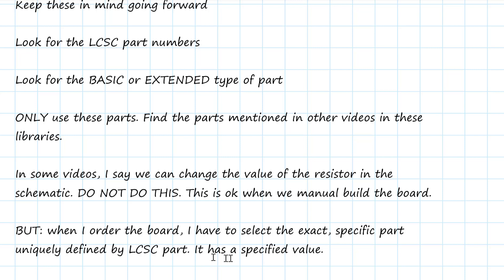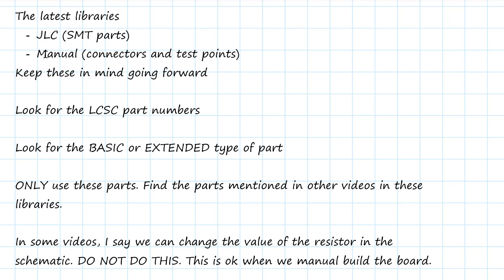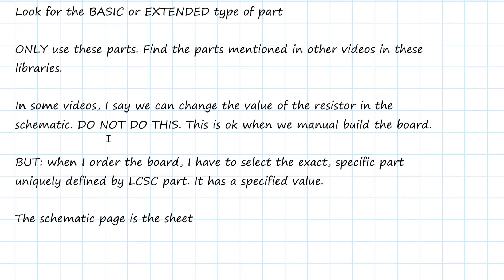We have to use the exact specific part that's uniquely defined by the LCSC part number. That's what they're going to grab from their stock room and that's what they're going to put on the board. And each part number has a specific value. If we don't have that part specifically in the JLC library, it's not available from the library. You either have to find that component, build that symbol yourself, or use something that's approximate, or at the last case consider manually placing that part. But because we have so many other parts we have to manually place, keep that to a minimum in your designs.